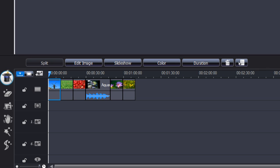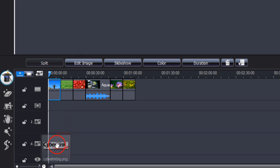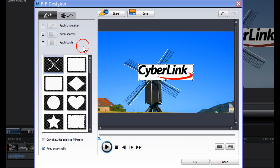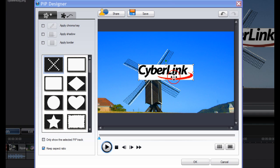Drag the normal image into PIP track 6. Click Modify. We are now in the PIP designer and what we need to do is to remove the white background.